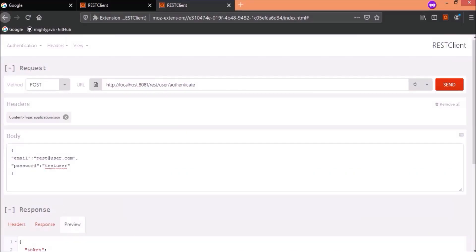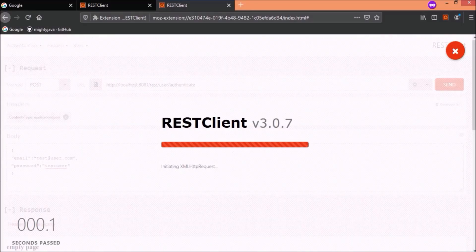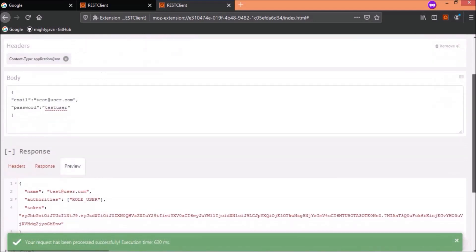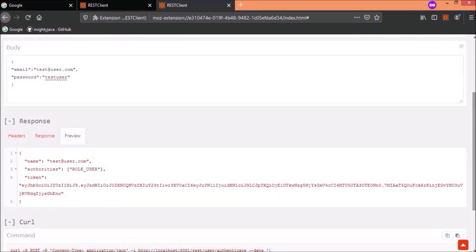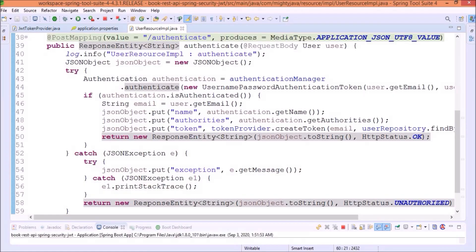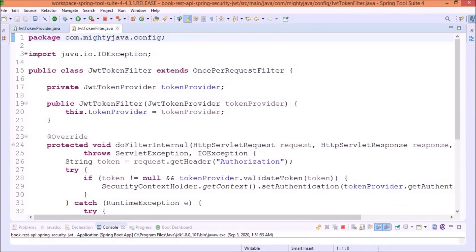Here, you can see it is returning some extra details like name and authorities. Add some more modification in JWT token filter class.